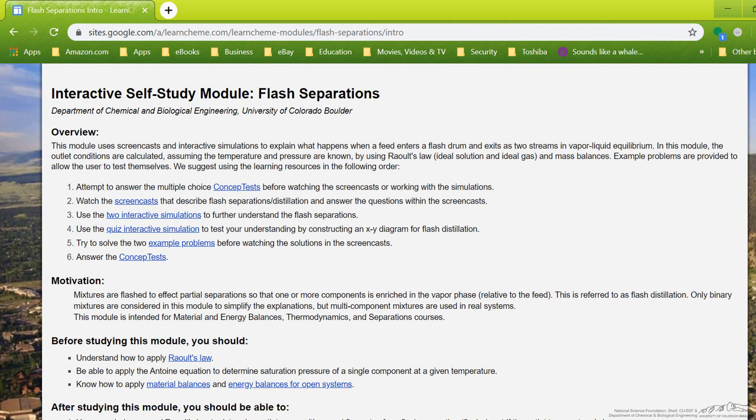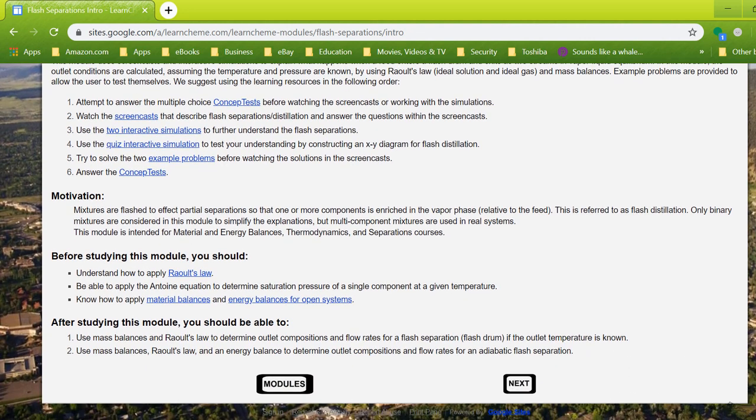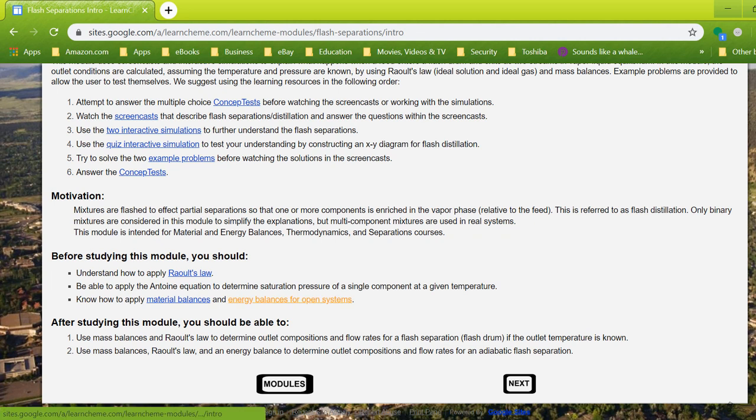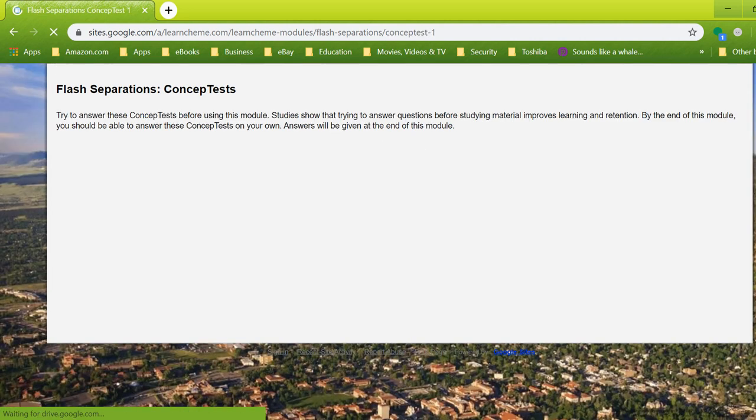So if we take a look at Flash Separations, I can walk you through one of these real quick. We tell you what's available in this module, give you the motivation, what class it's available in, what you need to know before you go through this module, and then what you hope to learn.